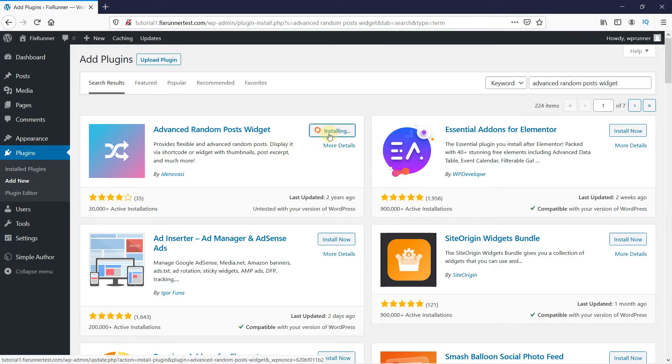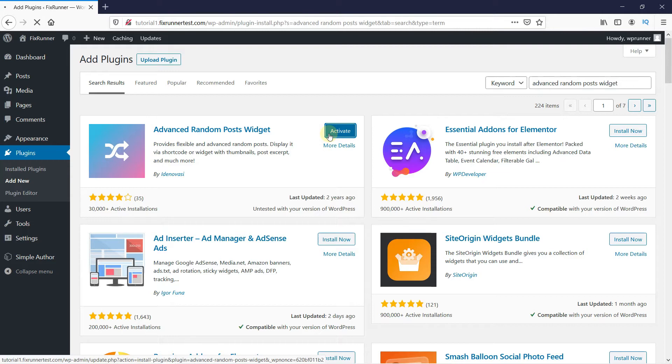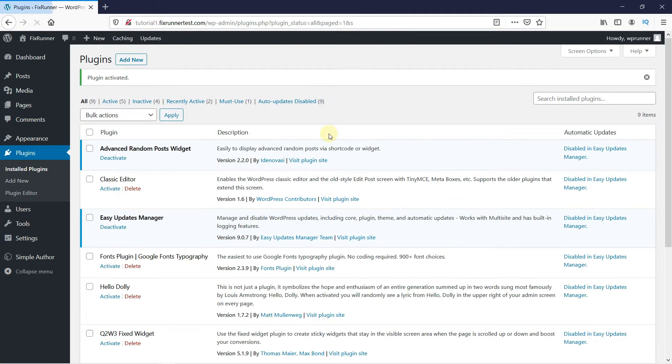And when the installation is complete, this button is going to change to Activate. Click on it to activate the plugin. Once the plugin is activated, you get redirected to the plugins page.